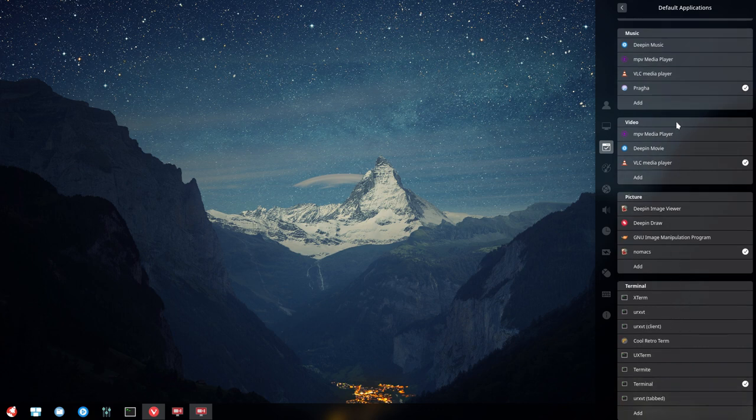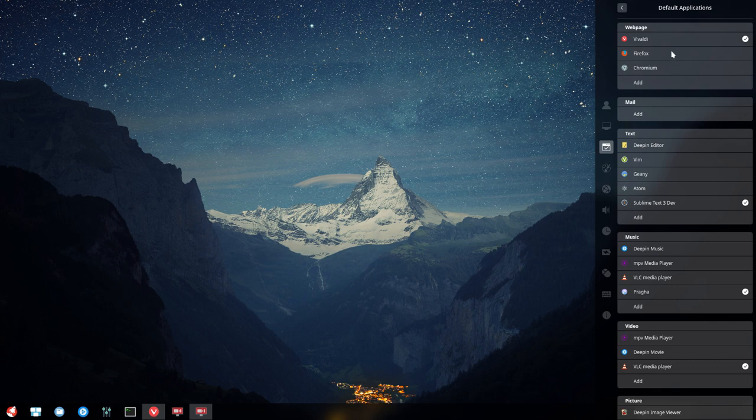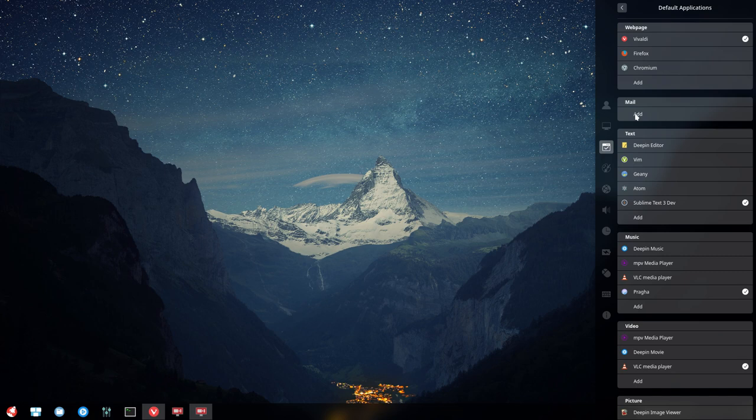There are lots of things you can add or click. It's just one click away to change your default browser to Firefox, for example.